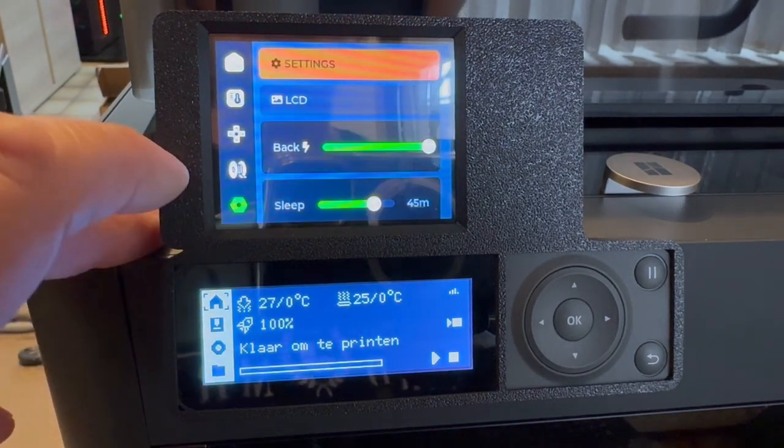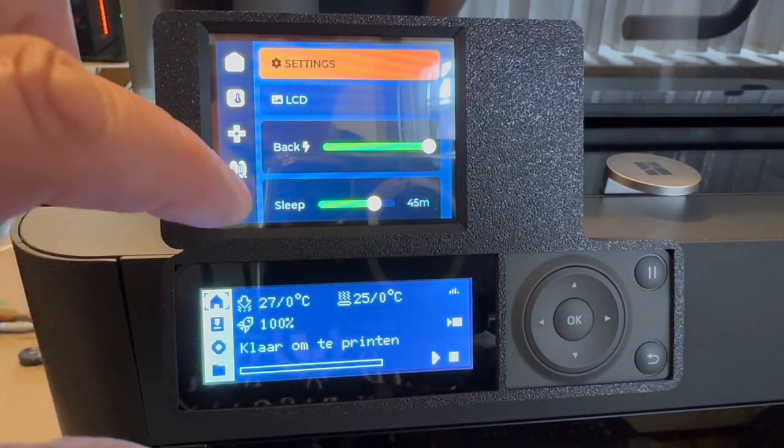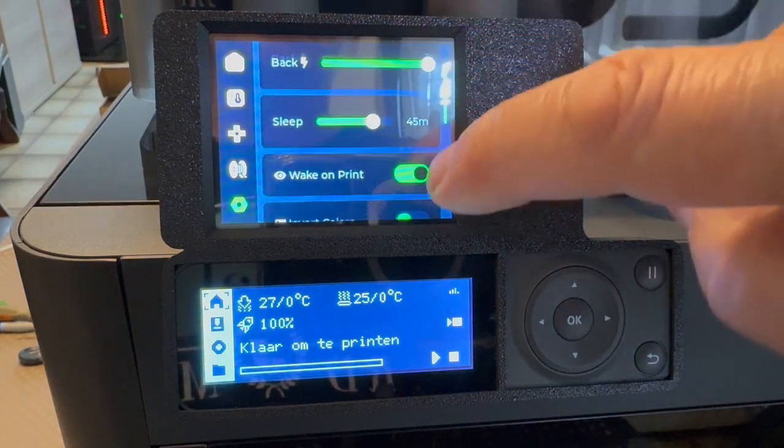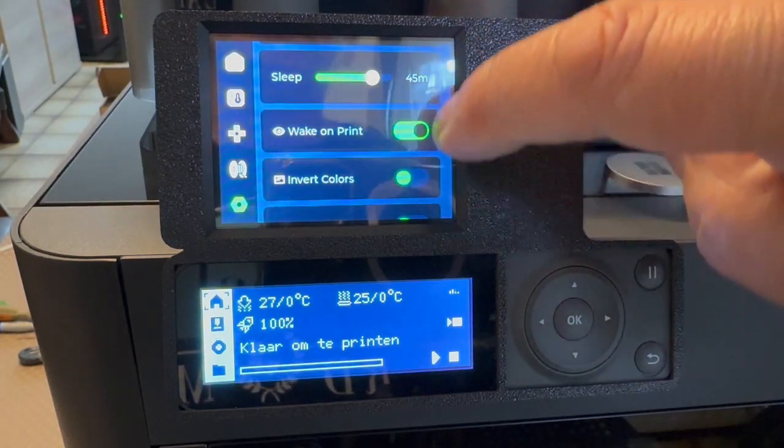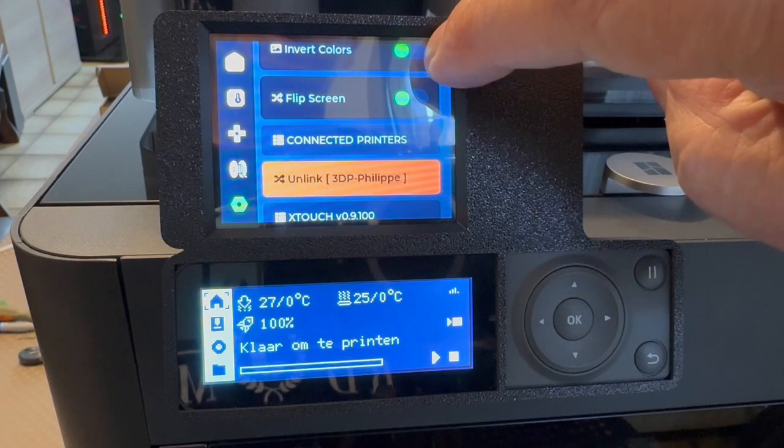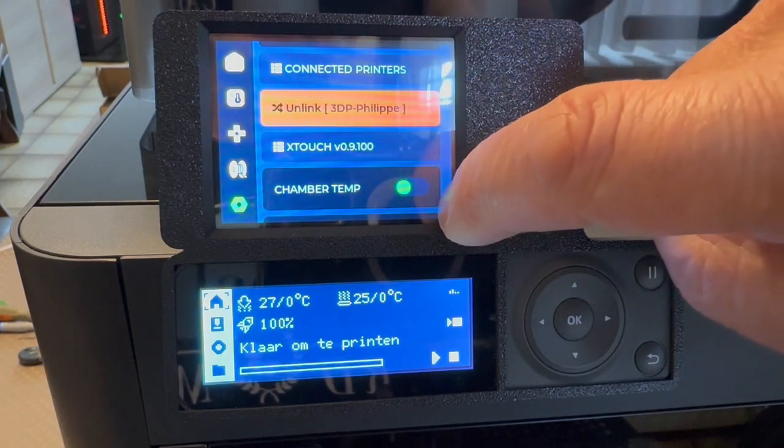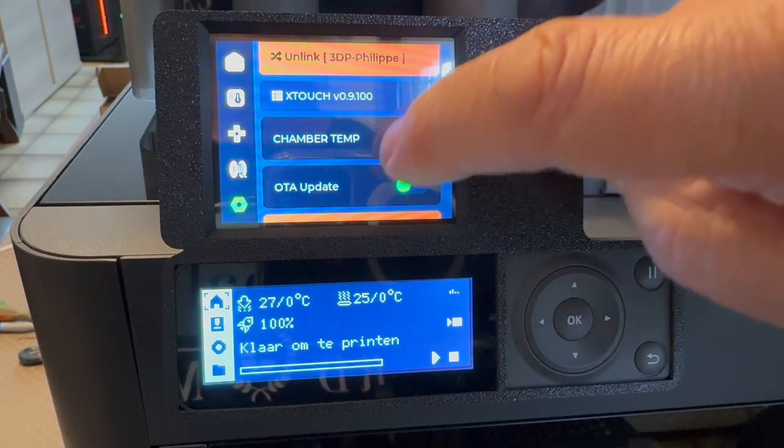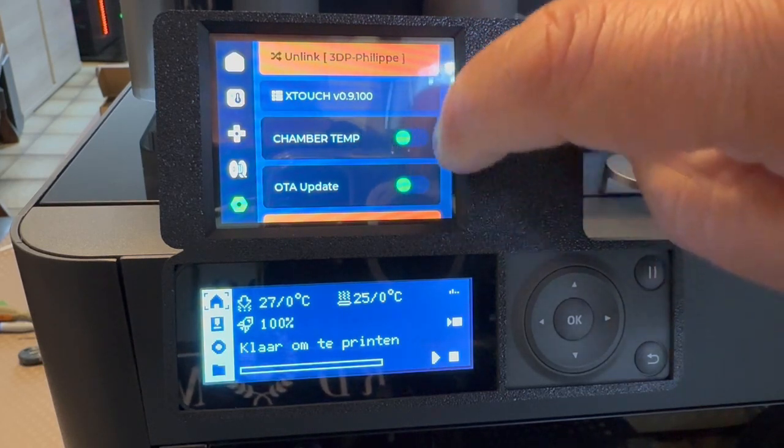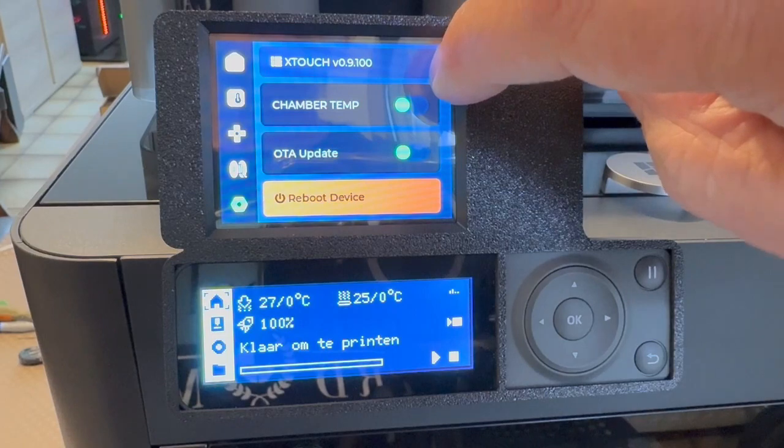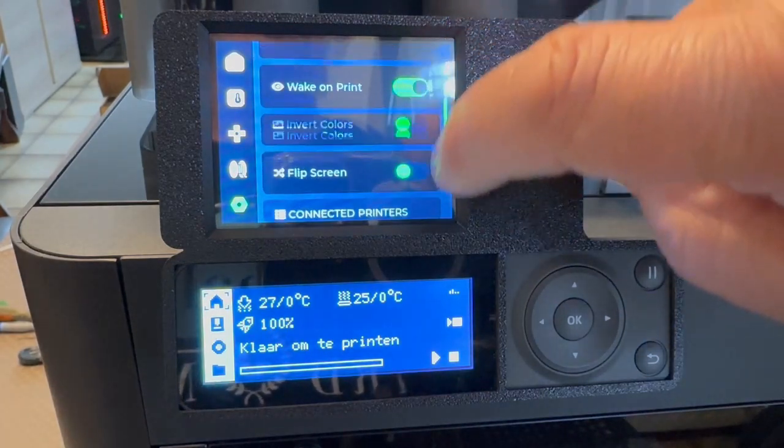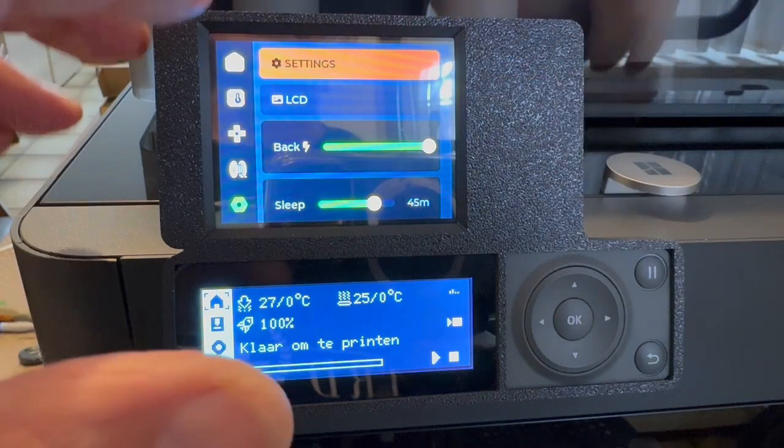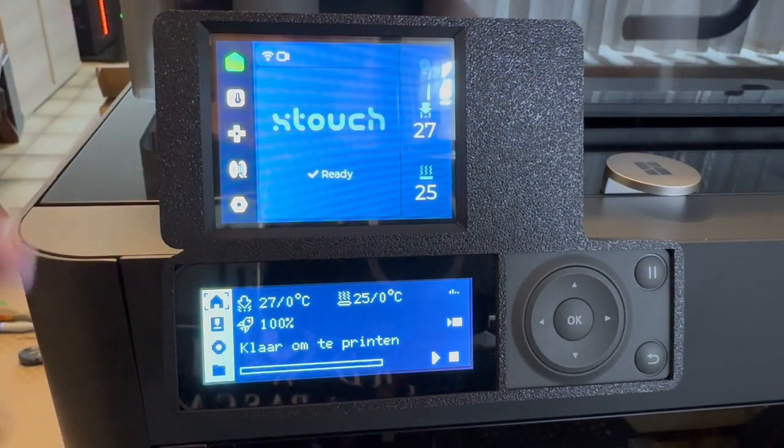And then we have the setup. You can do everything with your finger with no problem. You see your connection, chamber temperature, update, reboot device, everything. So it's working fine.